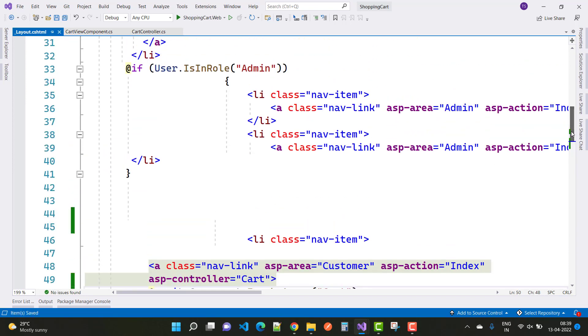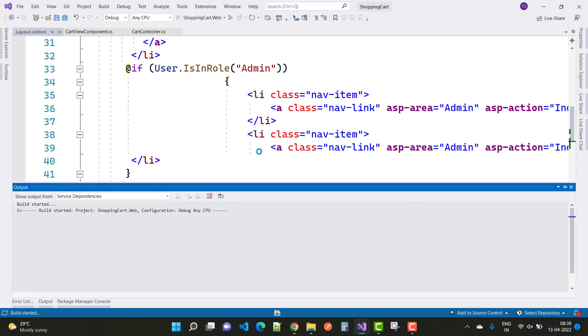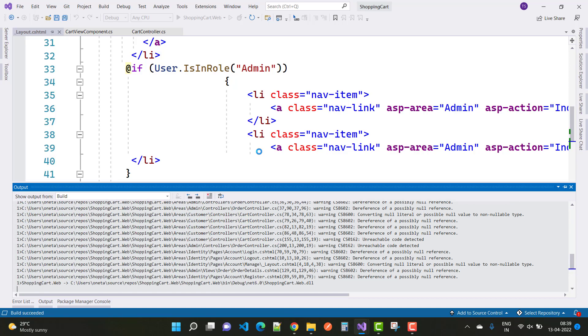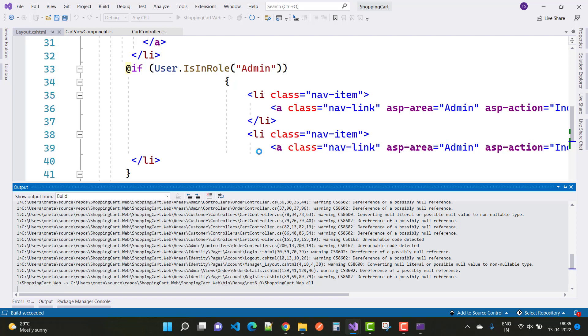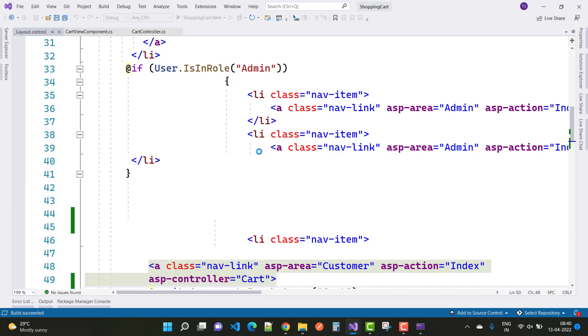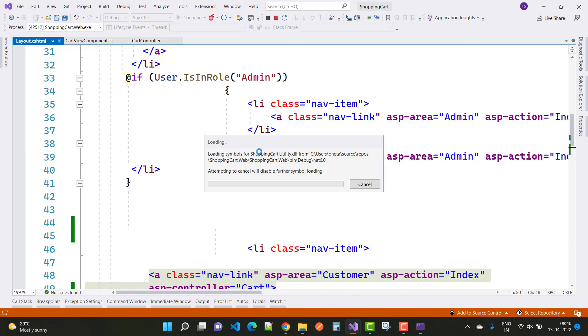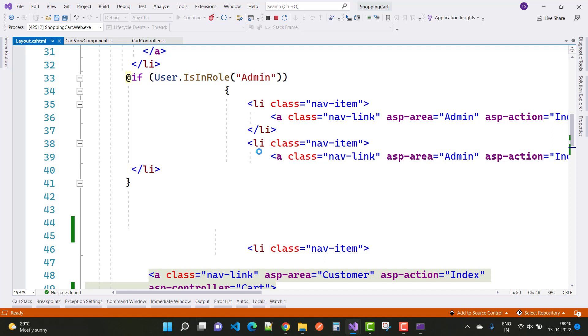Now save this and run your project in the browser. Wait for some time, and I will show you the result. It's taking some time to run the project. Okay, that's fine. Now the project is running.